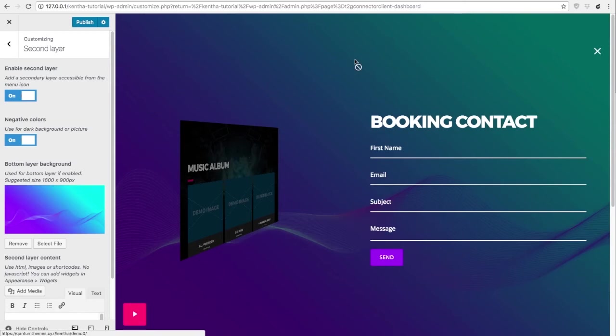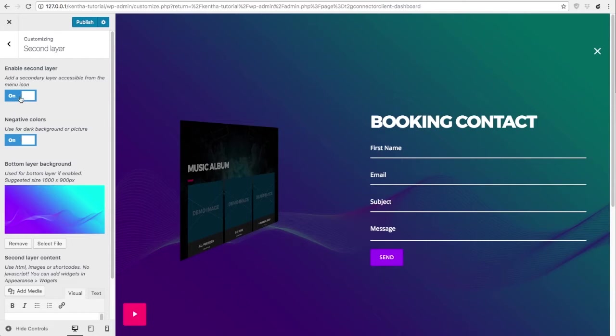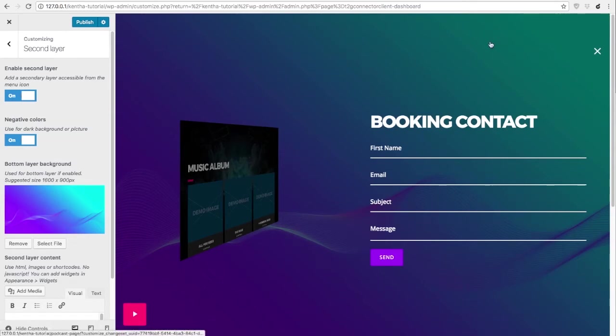The secondary layer can be enabled in two ways. Switching on this option or adding a menu to the secondary layer menu slot that we will see further on. So if you have a menu in the secondary layer it will be visible even if this option is turned off.